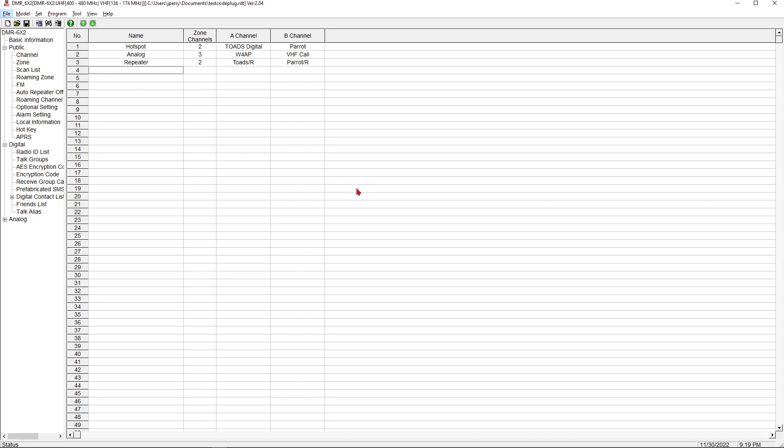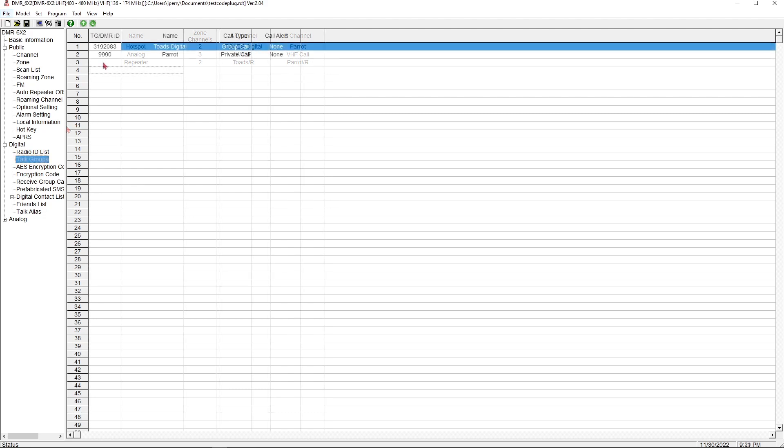In our last video, we created this code plug for our DMR662 radio from Baofeng Tech. There were a couple things that we skipped over that I didn't want to put into that other video because they're a little more complicated than just basic setup, and that video really was only to cover basic setup. So I want to jump through those today. The other features that I wanted to mention, some of these are a little radio-specific, but they should be features available in every radio.